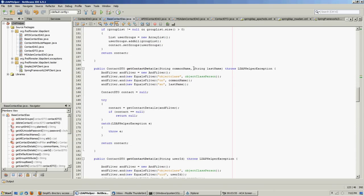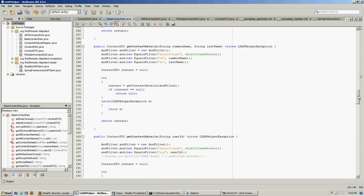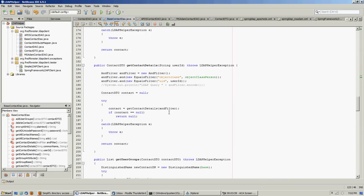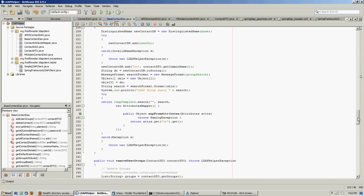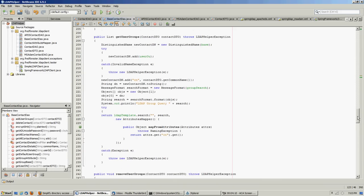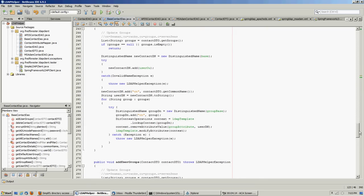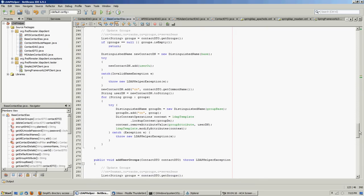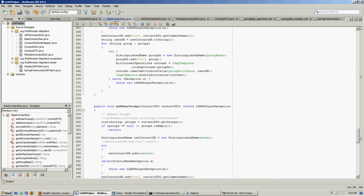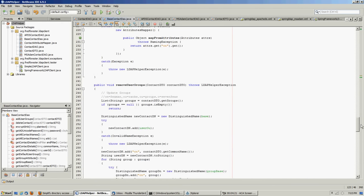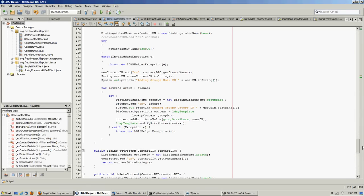Here is what you would call passing in the common name, last name, or user ID — we basically just create the search filter and then run the common searcher. Here we're going to get user groups, get all the groups for a user. Here we're going to remove all the groups for a user, which we'll probably need to do if we delete the user. And here we're going to add user groups.